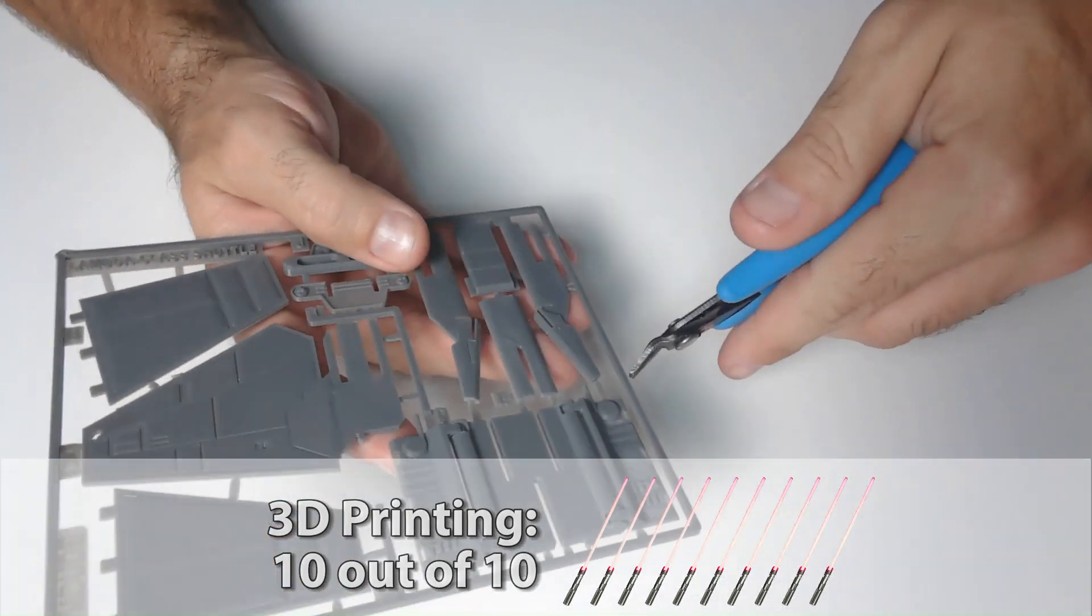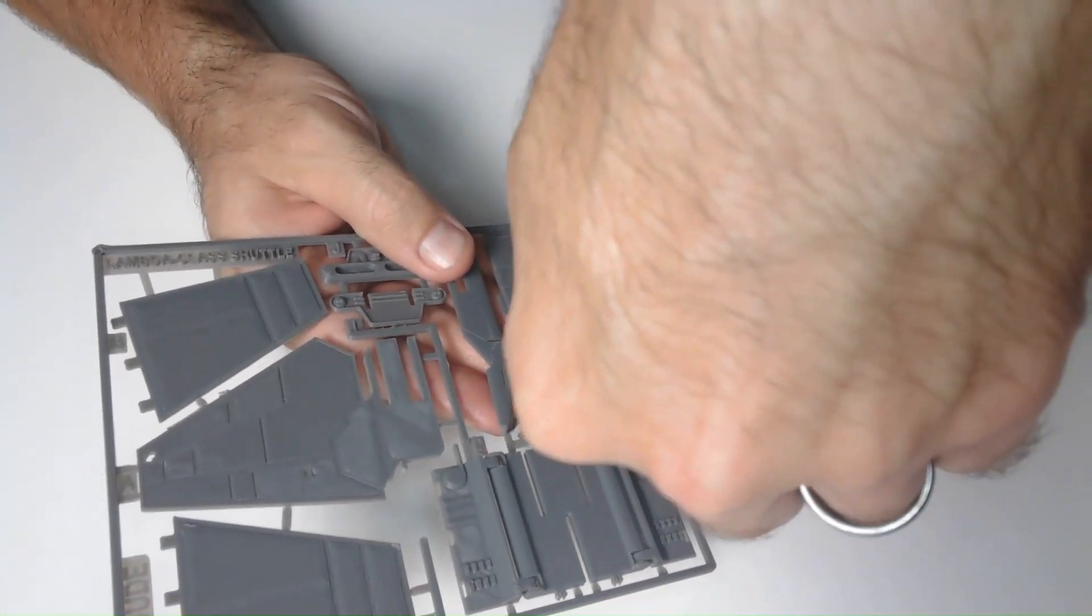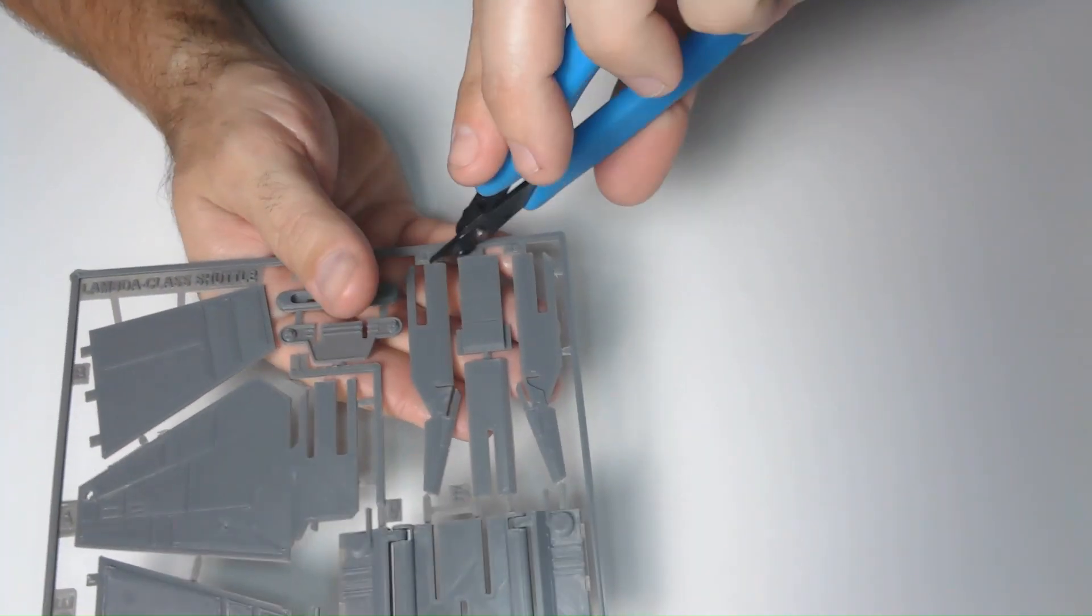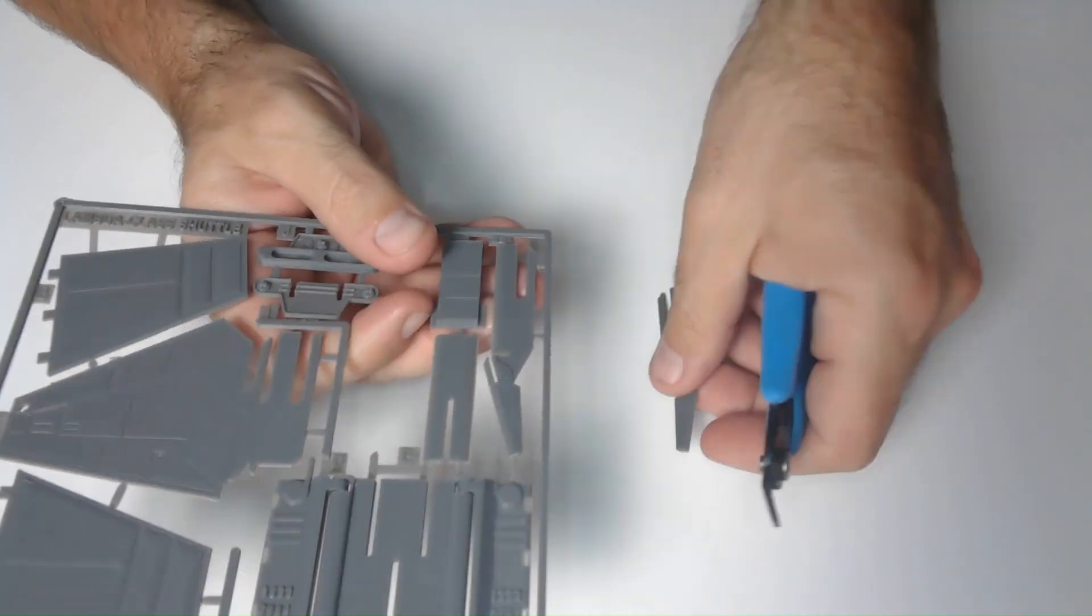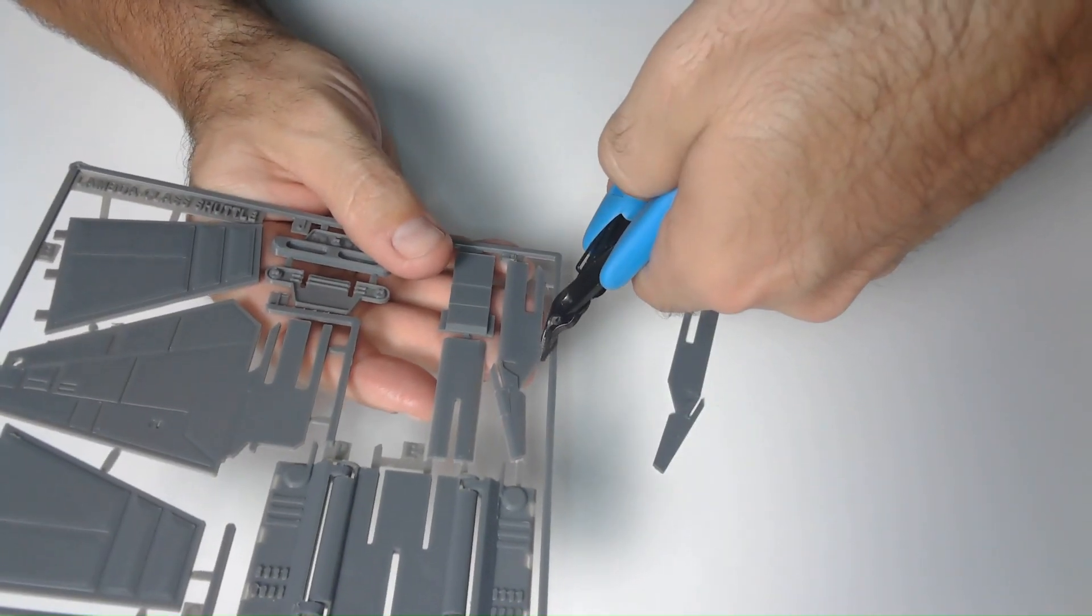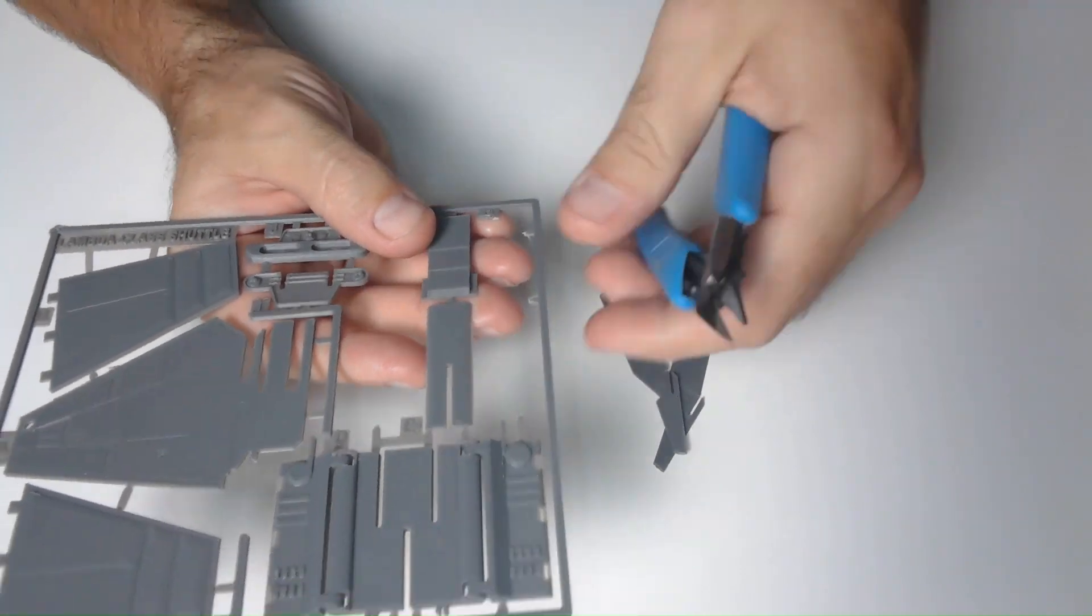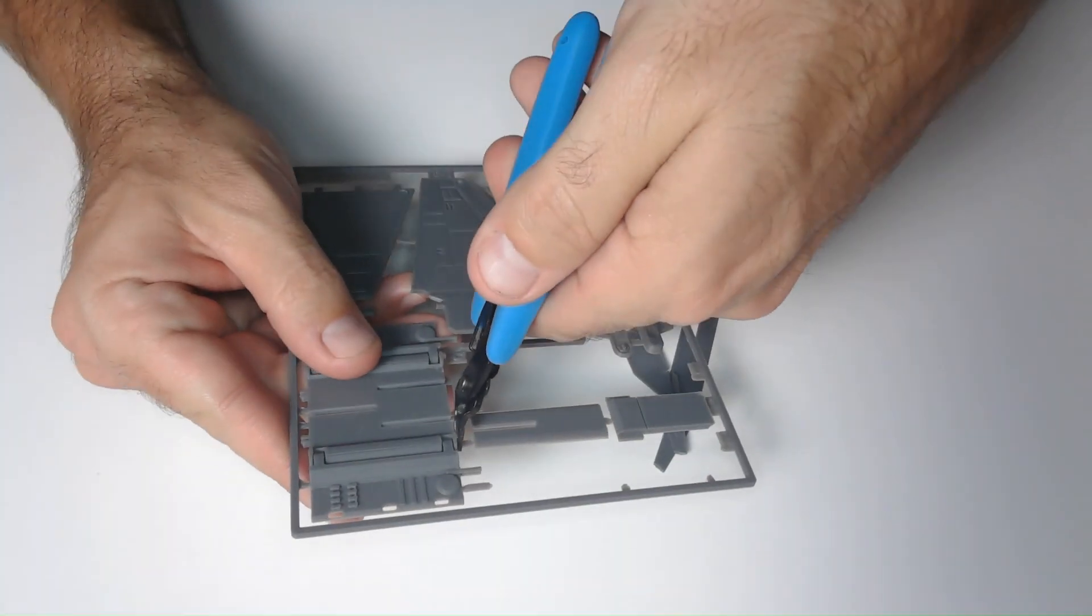Now it's time to put the model together. Each of the parts are labeled with a letter. I will use these letters to reference the parts in this assembly. You can just twist off the parts easily, but I decided to use these cutters to give them a cleaner break.